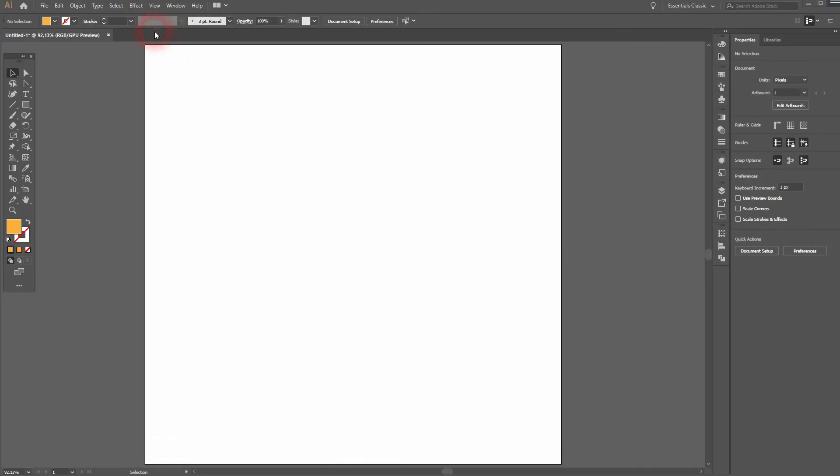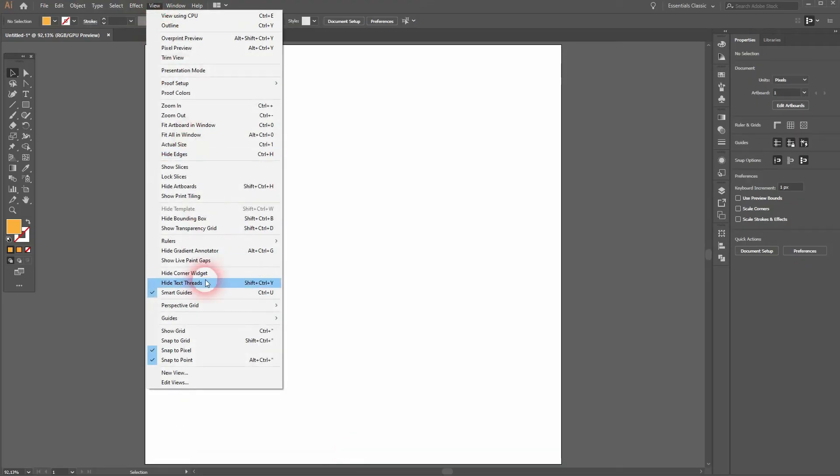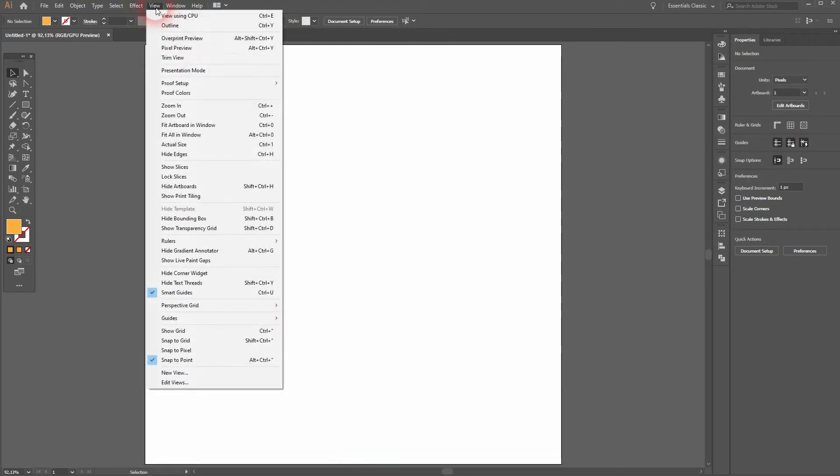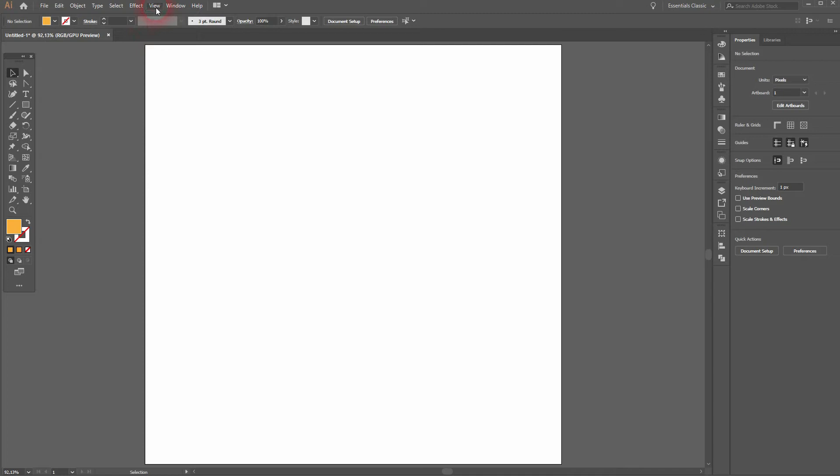Let me first create a background, but under Viewer I want to have the Smart Guide and Snap to Point only activated.